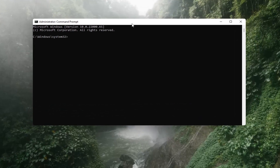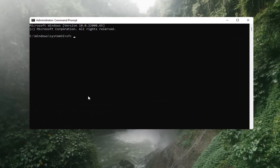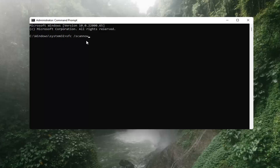Now you want to type in SFC, then a space, and then forward slash scannow. Again, SFC space forward slash scannow — scannow should all be one word with the forward slash out front. And there are two N's in there: scan and now, so scannow. Hit Enter on the keyboard. It should say beginning system scan. This process will take some time, so please be patient.